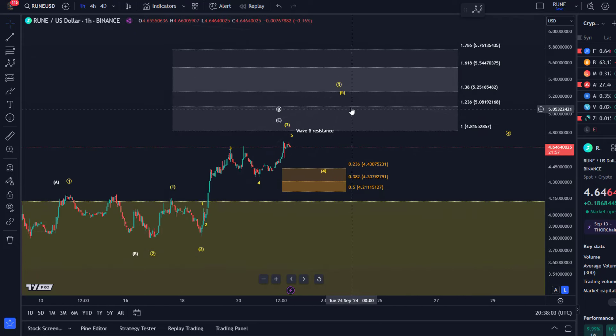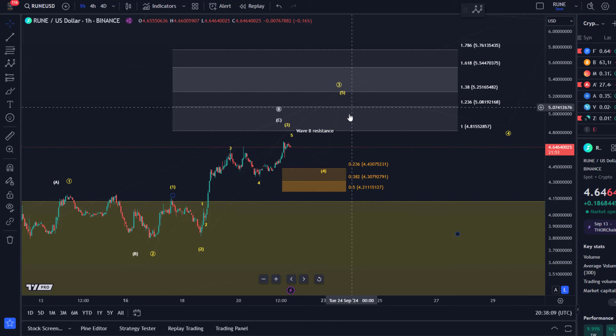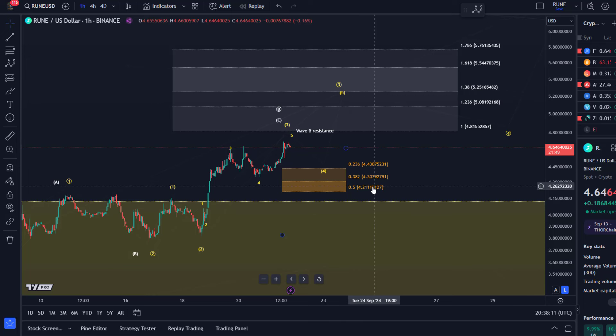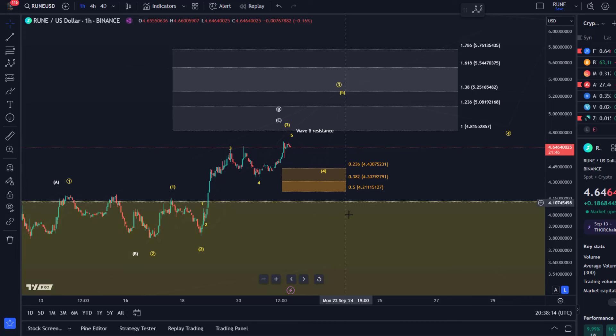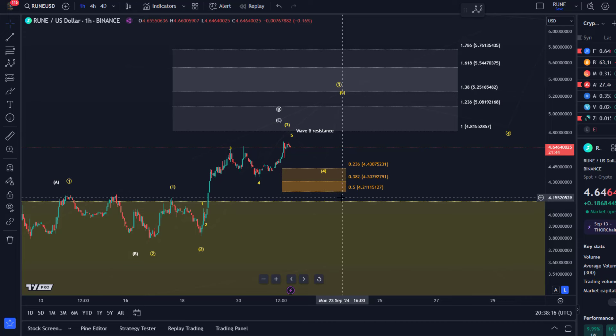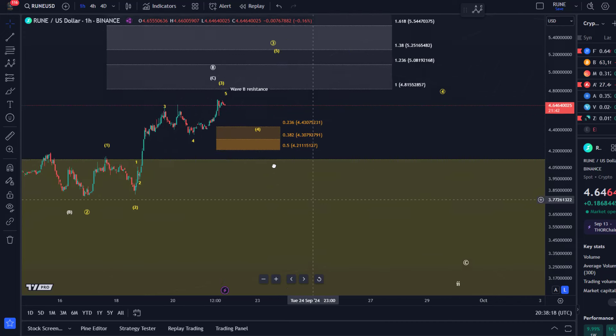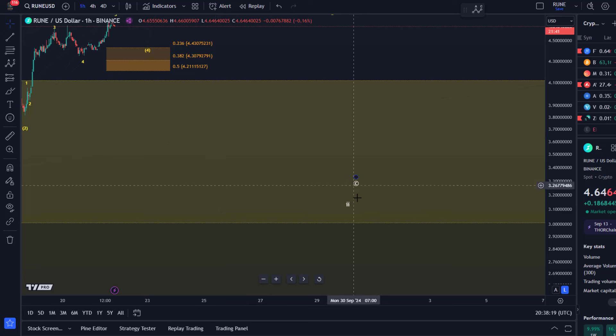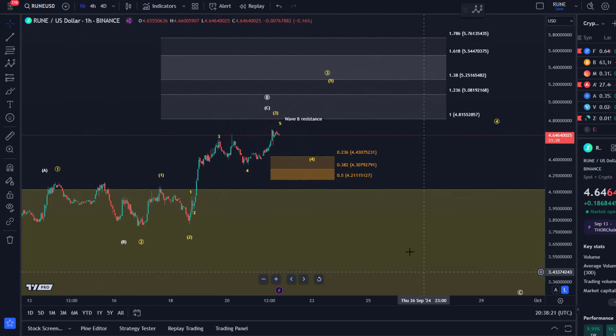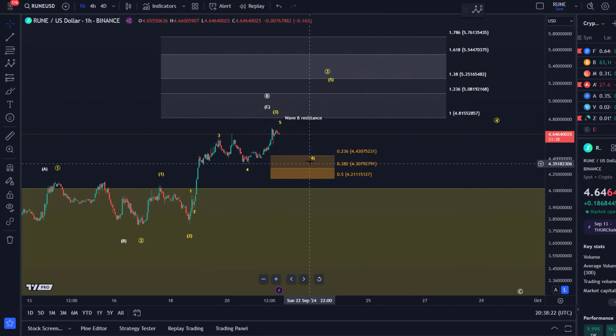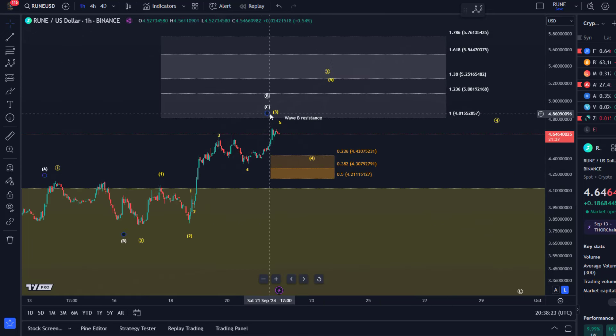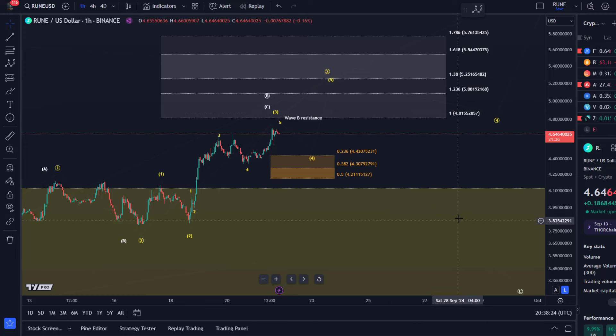Now the momentum is still up, it's just that the risk has increased massively because of that. The momentum is still up and I've added the support region which is relevant, which is at $4.21. Any break below 421 would be a first indication that the C wave down in white is starting.